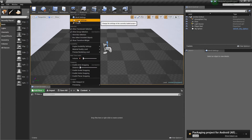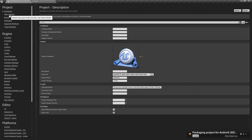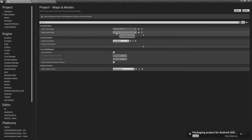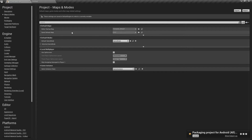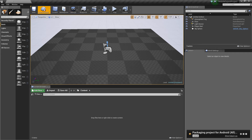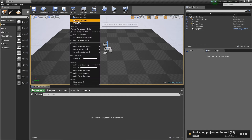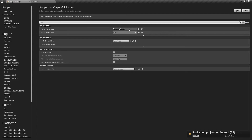One thing I didn't do in this test is in Maps and Modes you need to set the game default map to a specific map, otherwise it will just start on a default one. So go to Settings, Project Settings, Maps and Modes, and set your game default map there.